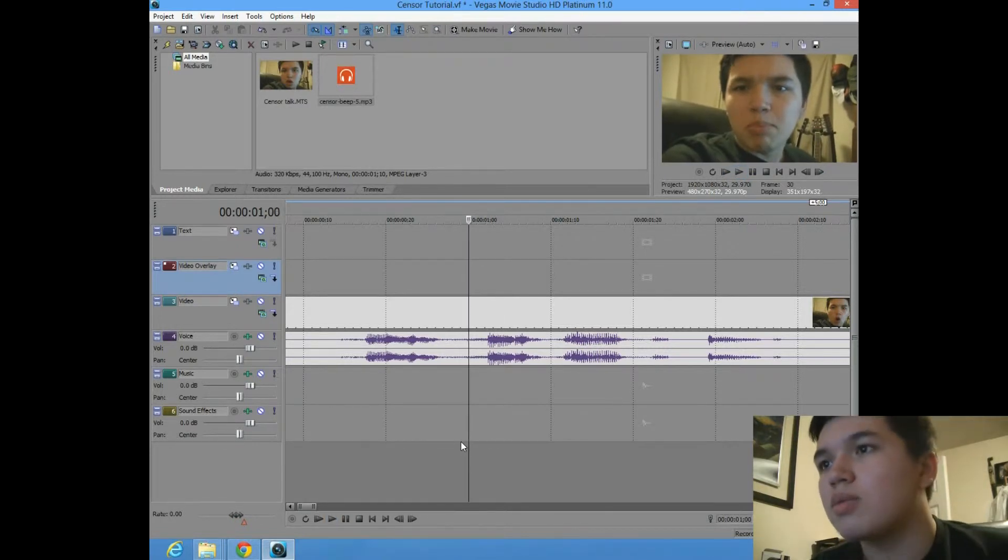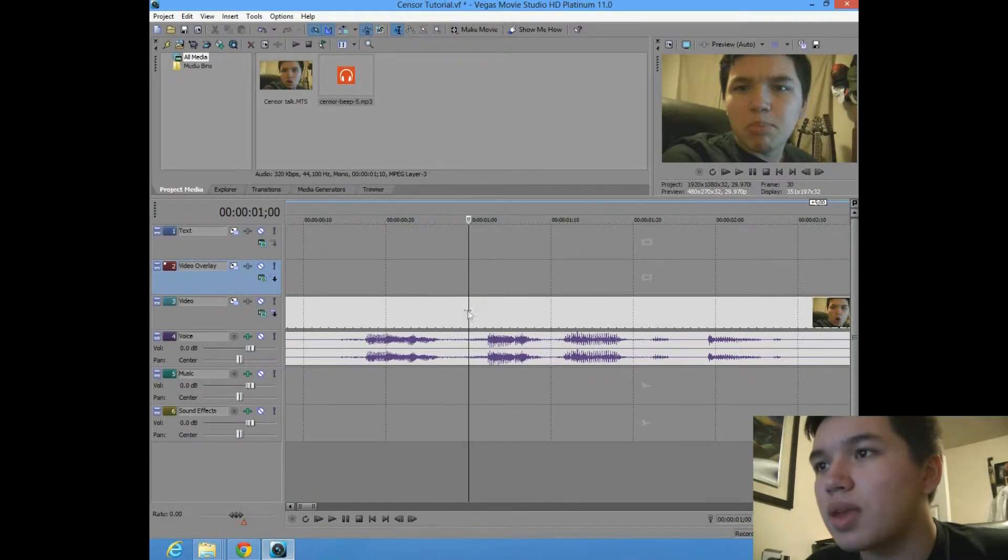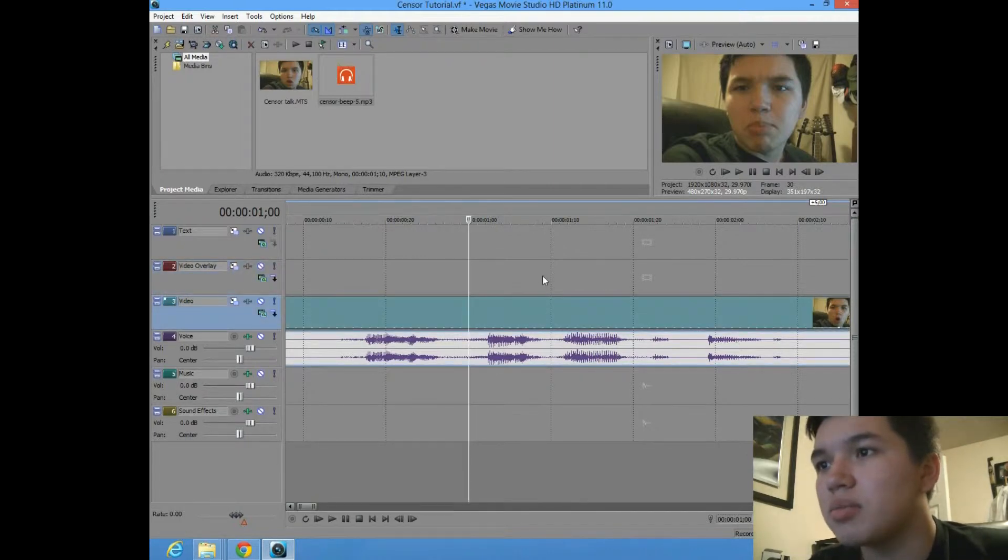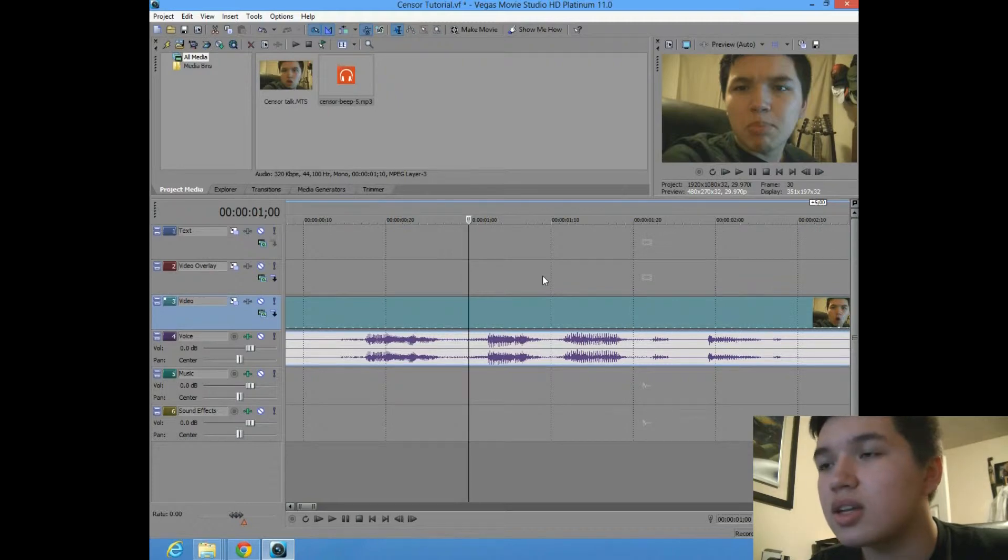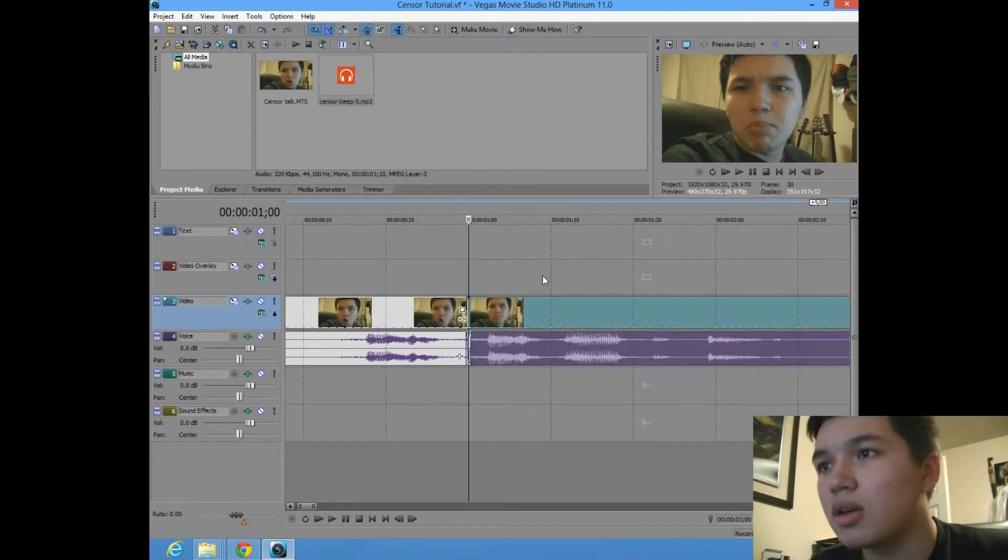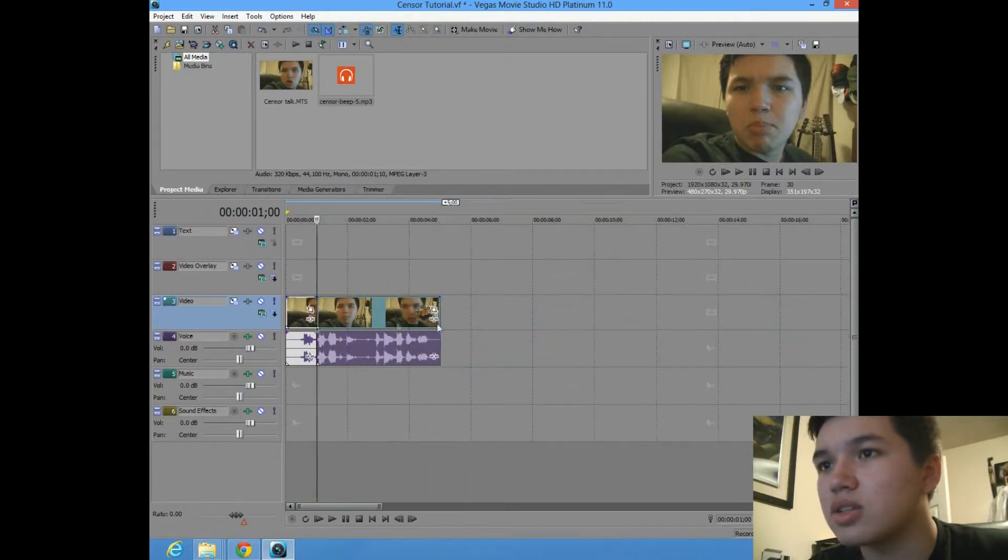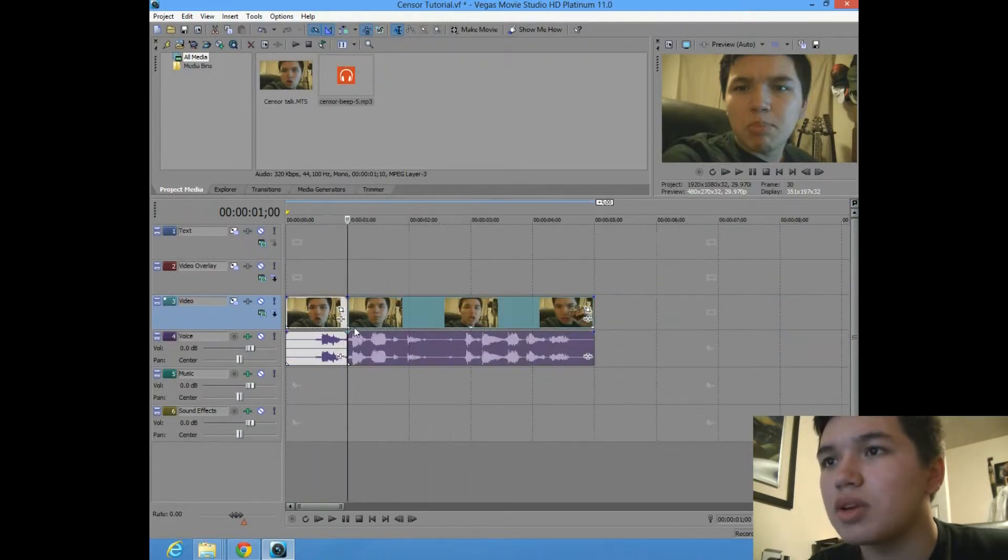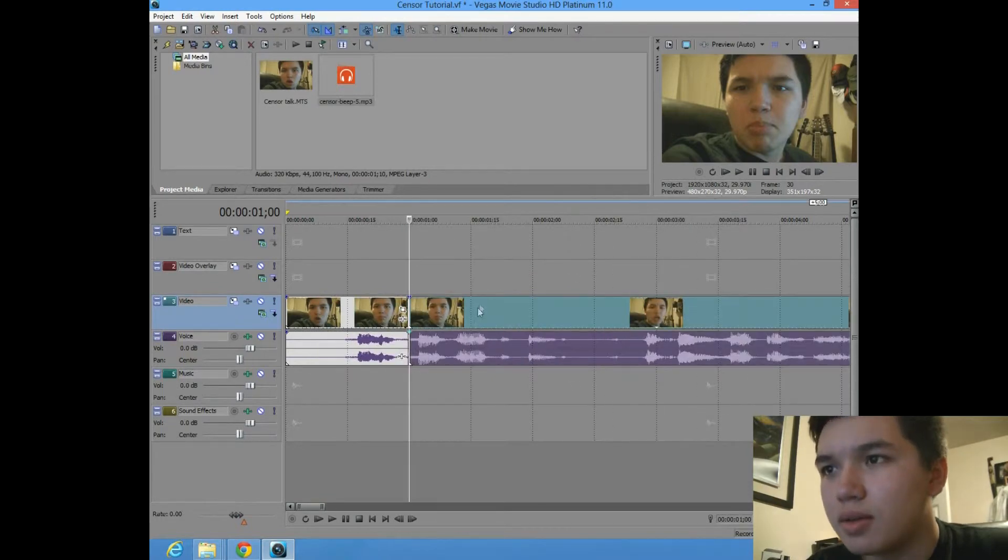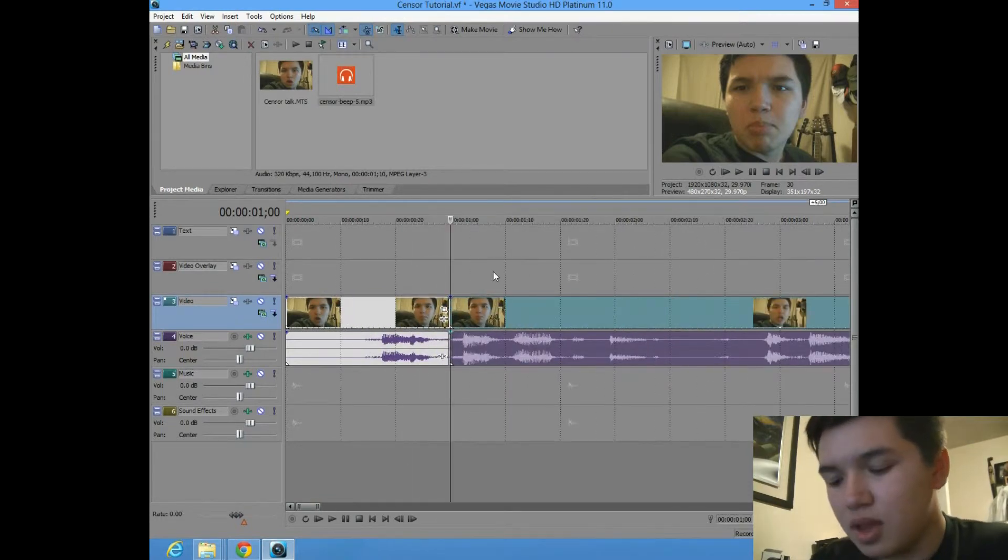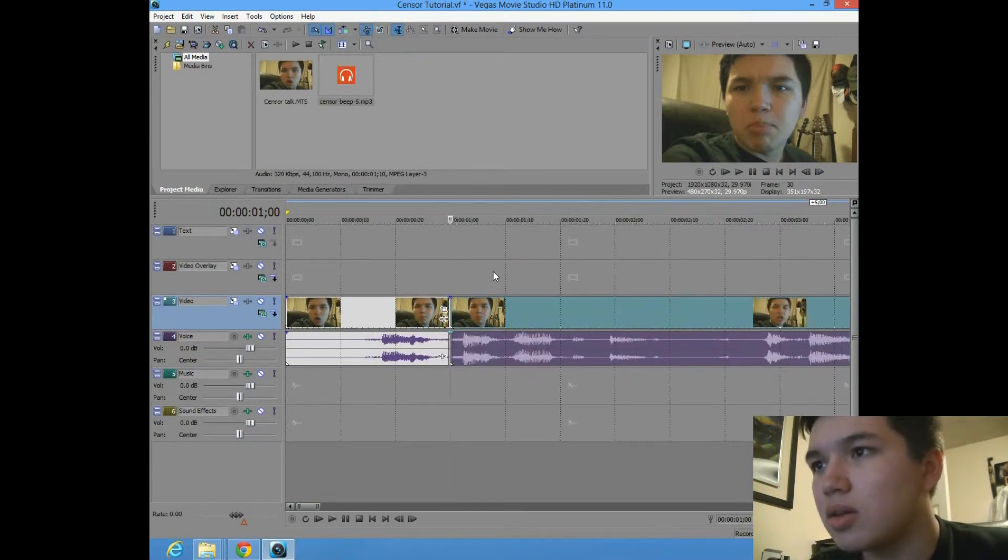So, what you do is you highlight the clip, and then you're going to click S, or hit S on the keyboard, and what that does is it chops, or it slices the video, and then you want to go to the end of the mitt.